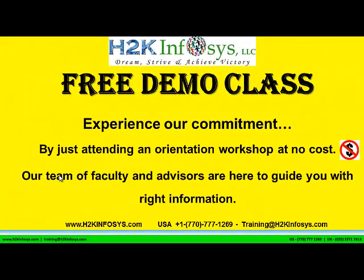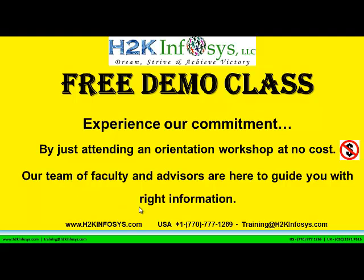The demo class is absolutely free. Experience our commitment by just attending an orientation workshop at no cost. Our team of faculty and advisors are here to guide you with the right information.